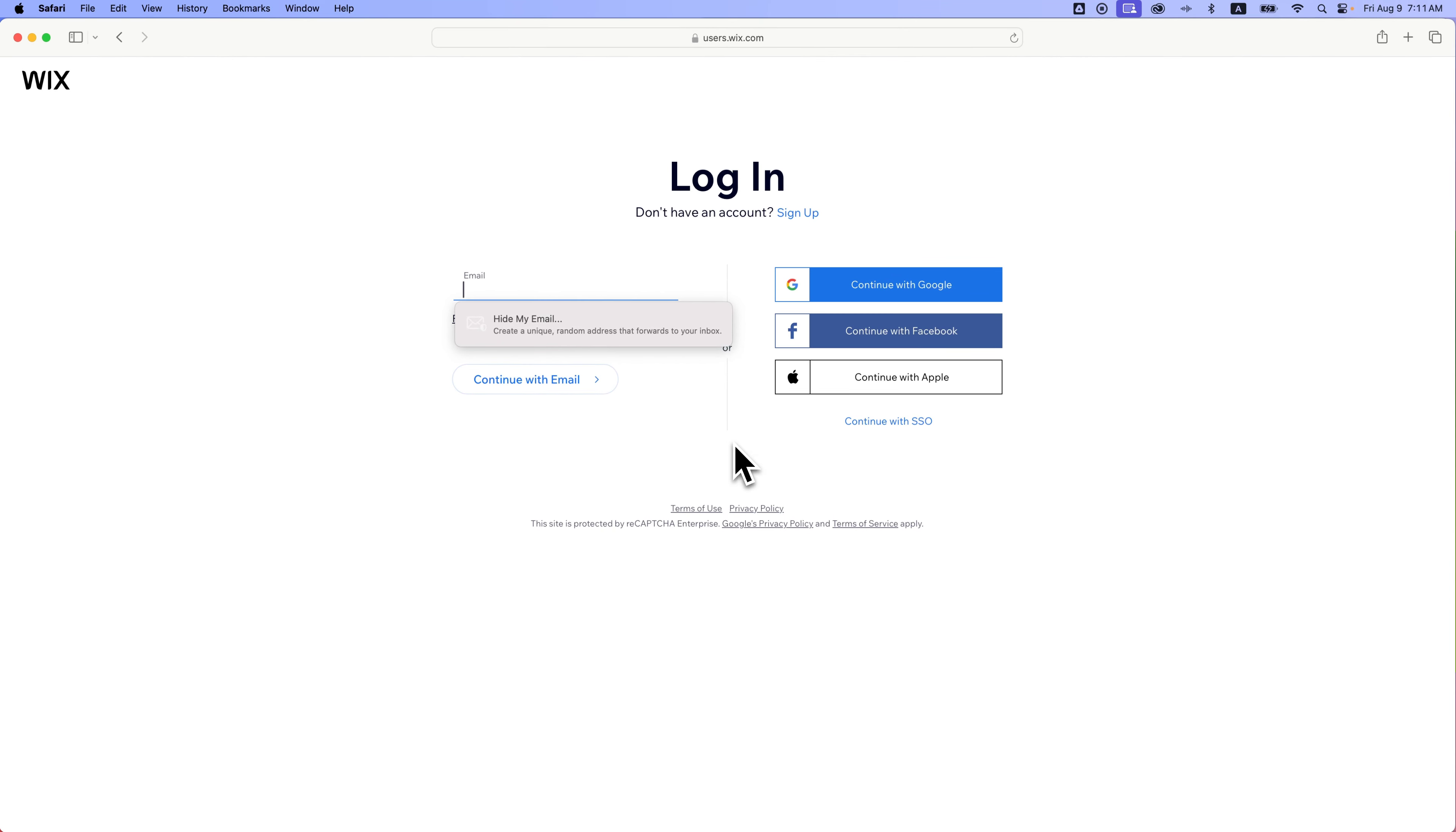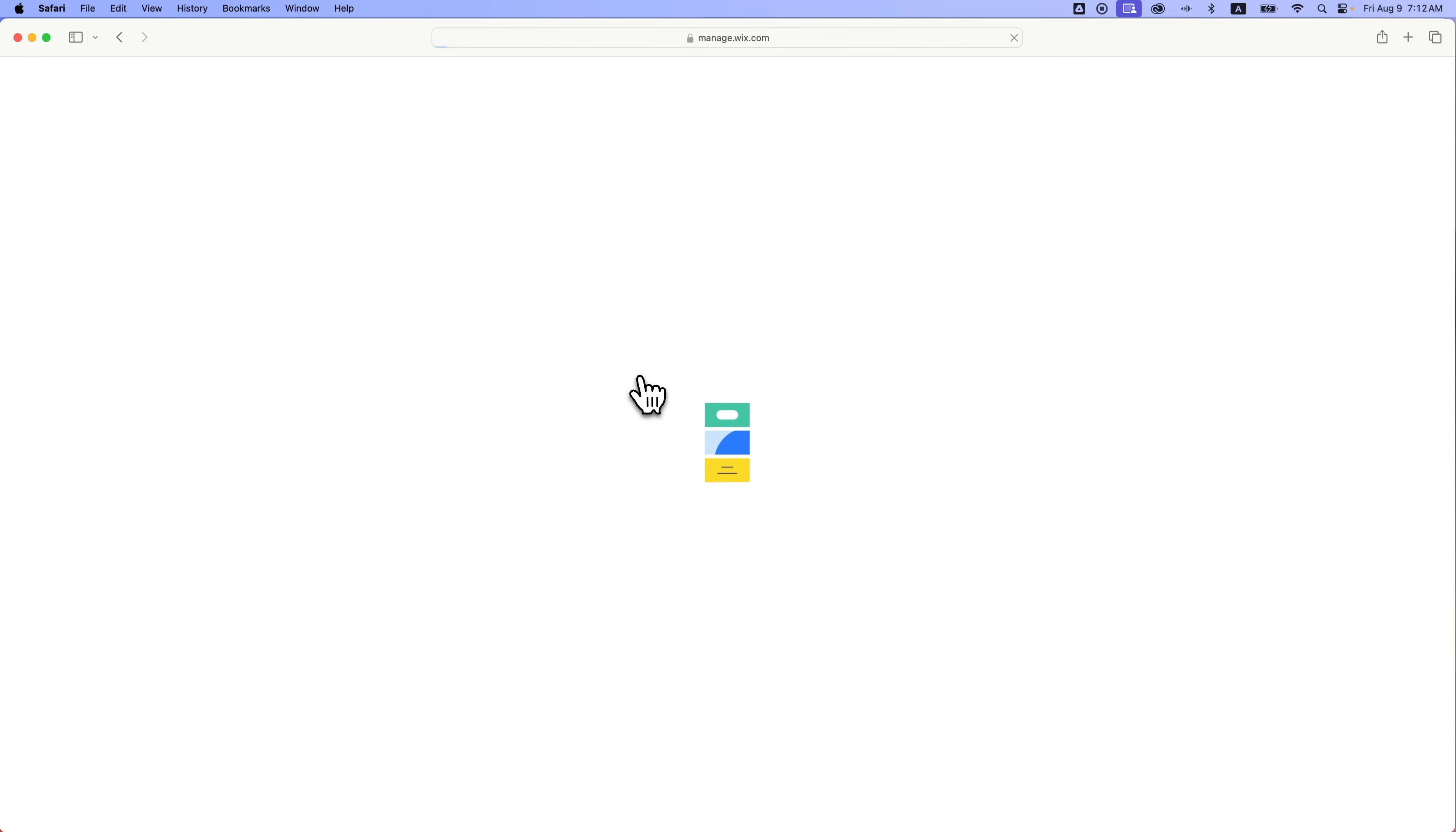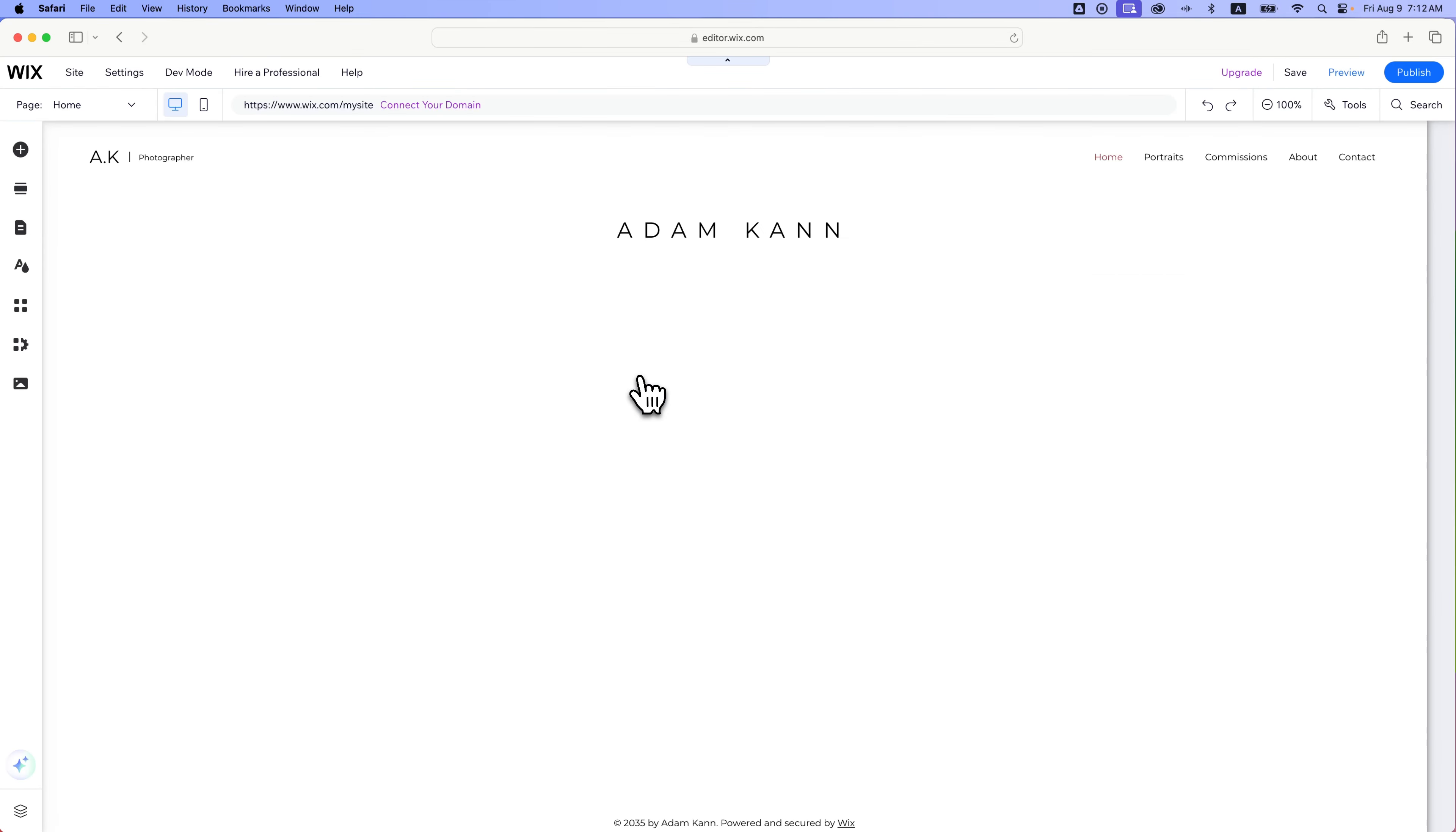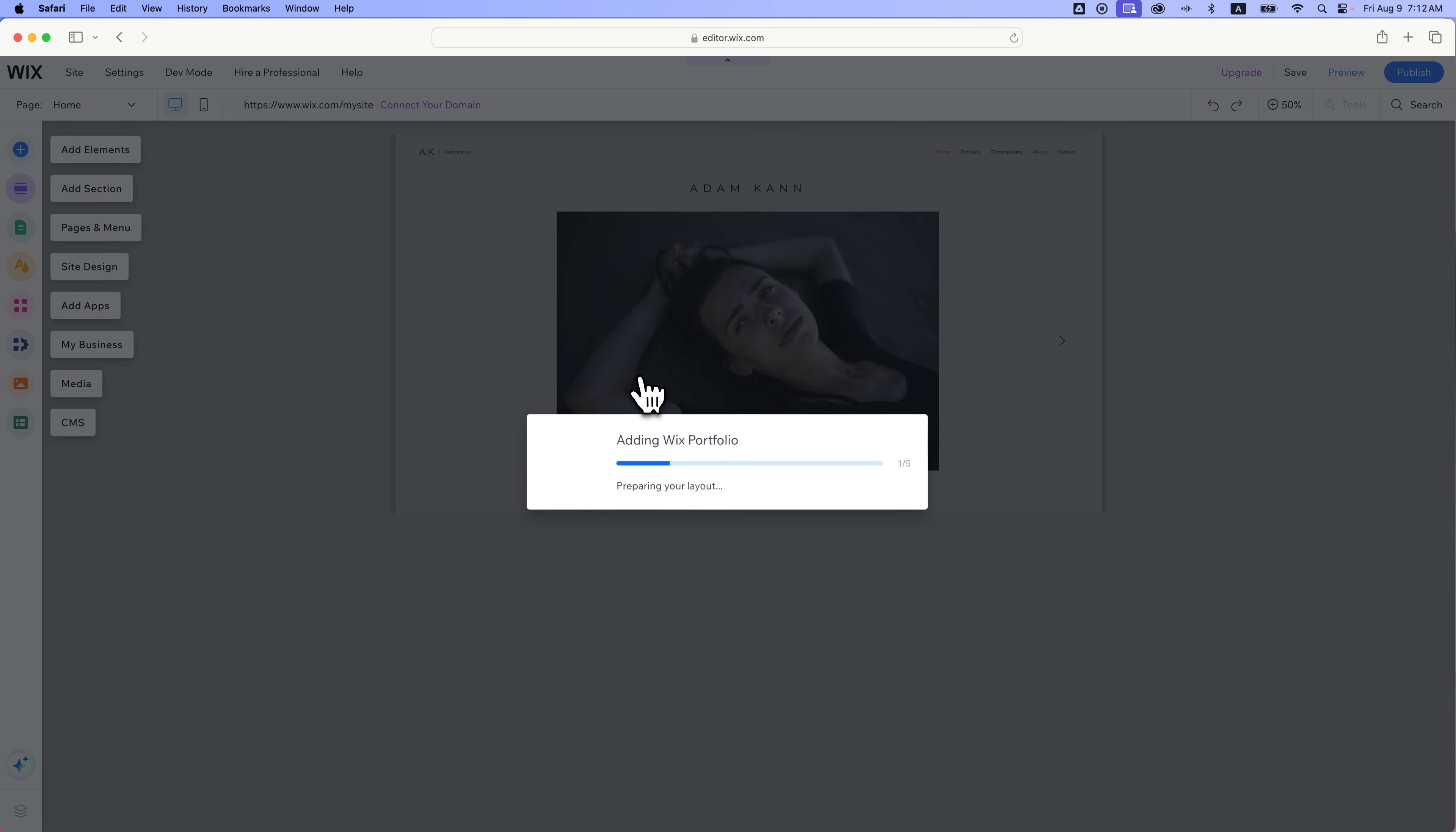It's going to edit and make us log in. For some reason I wasn't logged in. I'm assuming you are. So let's log in really quick. Once you're logged in, it's going to take you to the site editor for the template that you just chose. You're probably already logged in, so it probably took you right to it. I recently changed my password, so it might have made me re-log in.